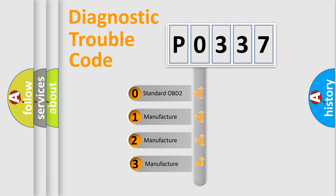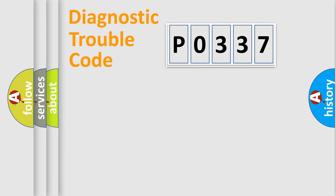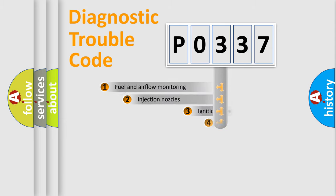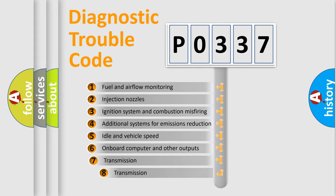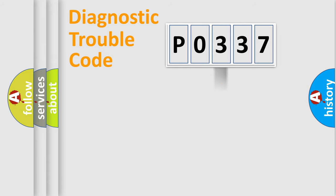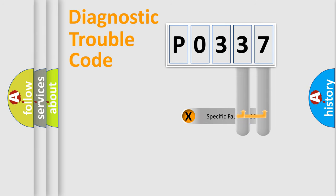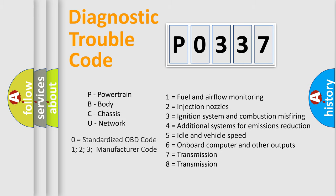If the second character is expressed as zero, it is a standardized error. In the case of numbers 1, 2, 3 it is a car-specific error. The third character specifies a subset of errors. The distribution shown is valid only for the standardized DTC code. Only the last two characters define the specific fault of the group. Let's not forget that such a division is valid only if the second character code is expressed by the number zero.